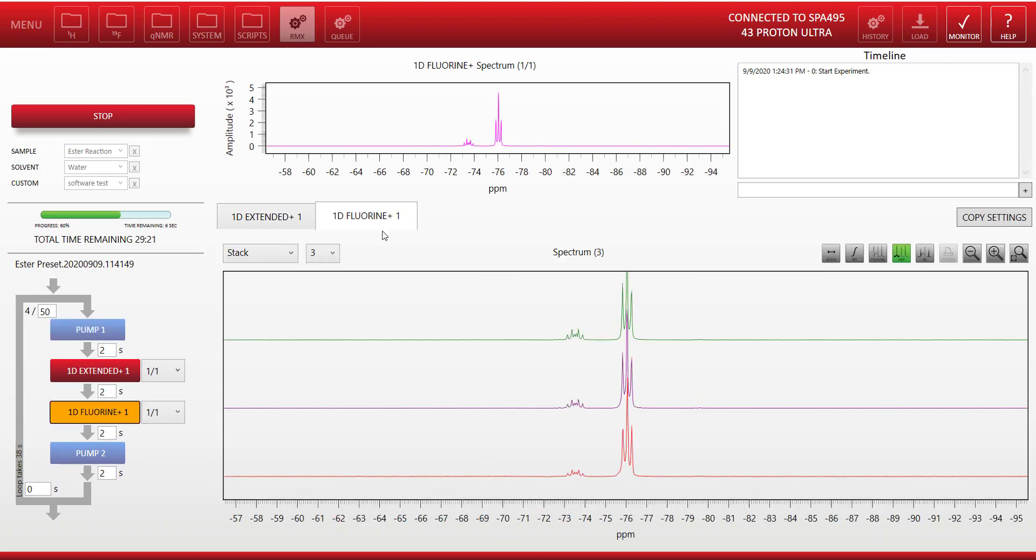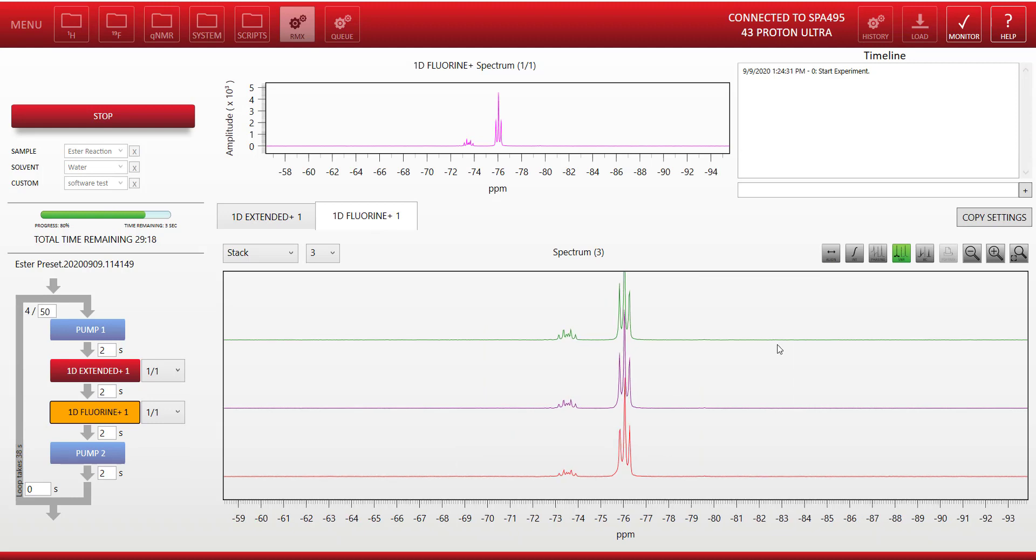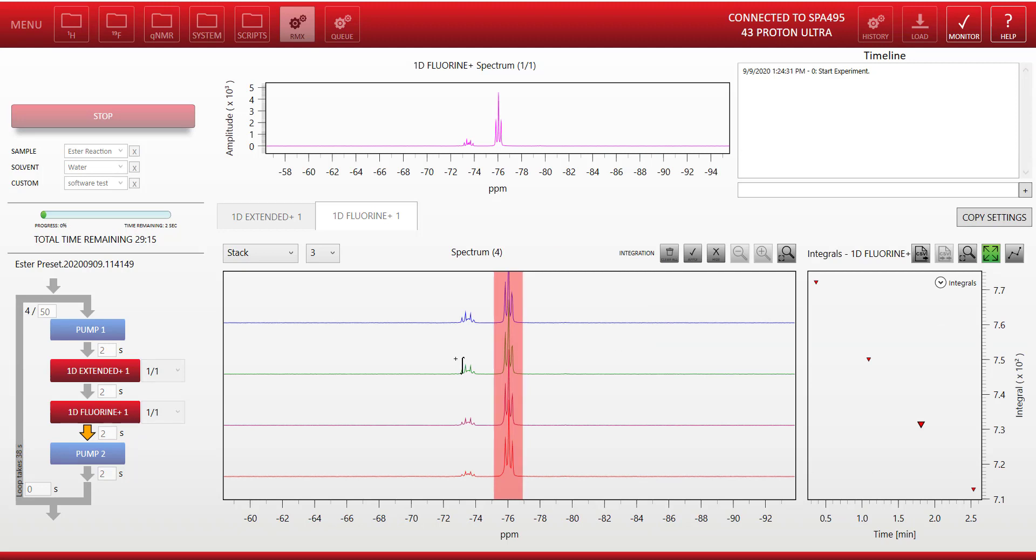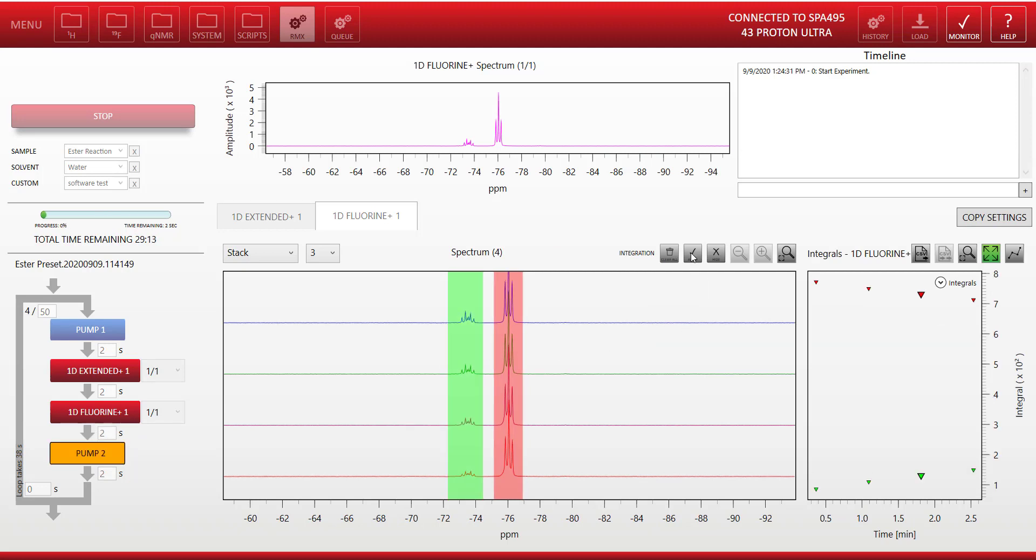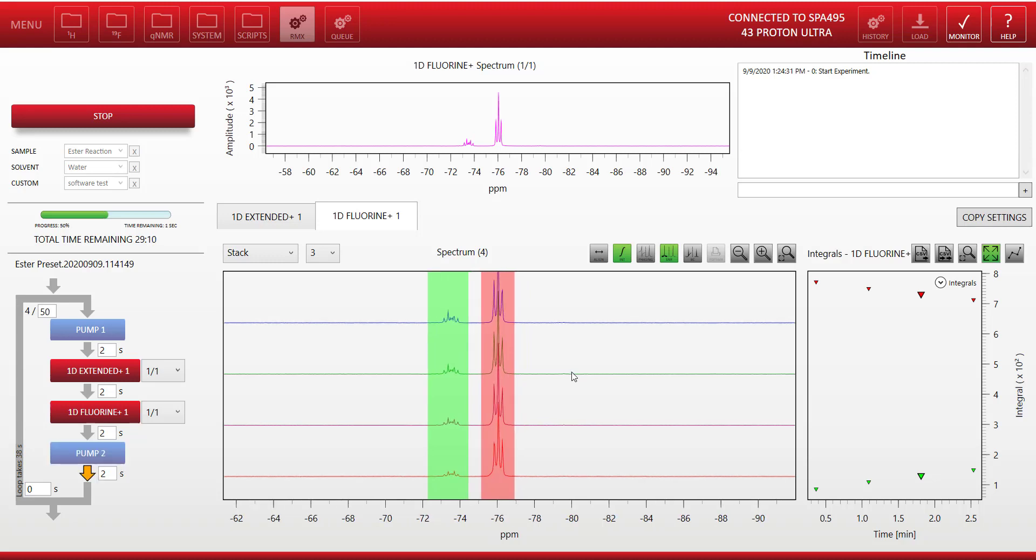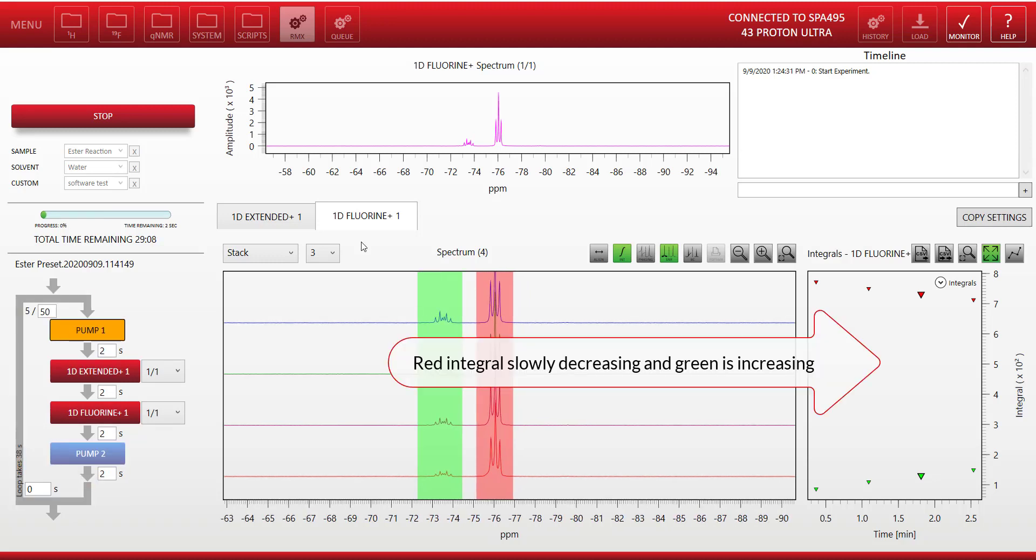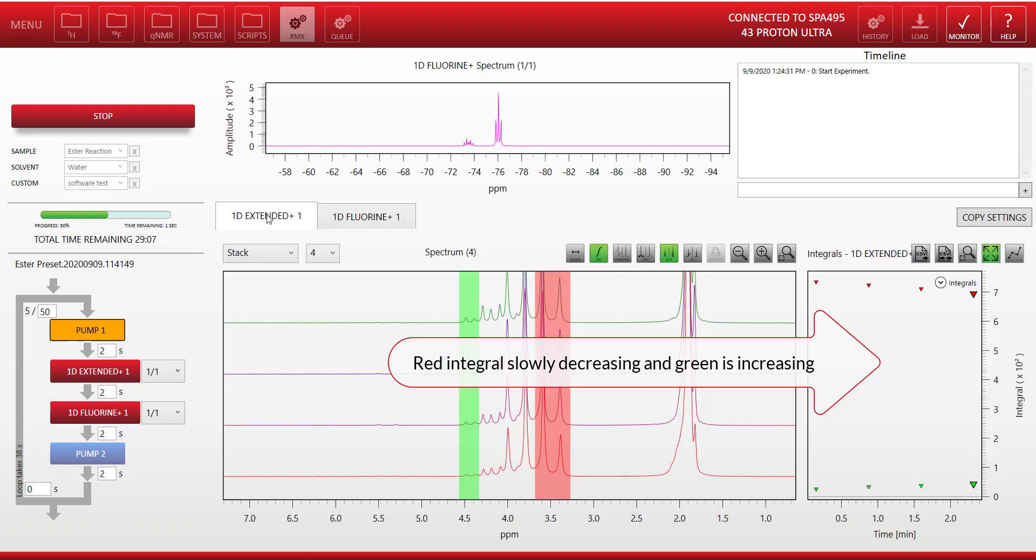Now let's jump to the fluorine data, and we can do the same thing again. Set up some integral regions, one for the area on the right and one for the area on the left. And you can see on the right hand side we do have the peak. The red region integral region is slowly decreasing, and the green region is increasing.